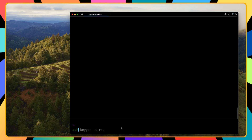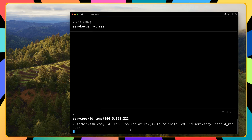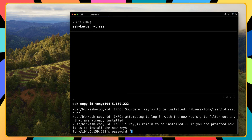Now we need to copy the public key to the server. On the local machine, run: ssh-copy-id tony@your-ip-address. Enter the IP address and hit enter. We need to add the password for Tony to authorize the copy, then hit enter.